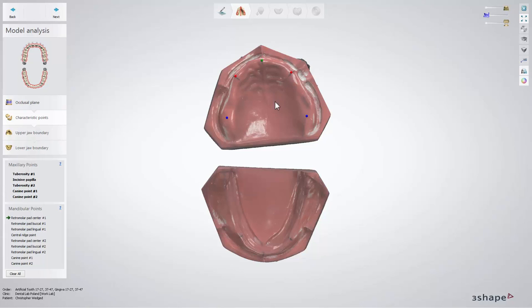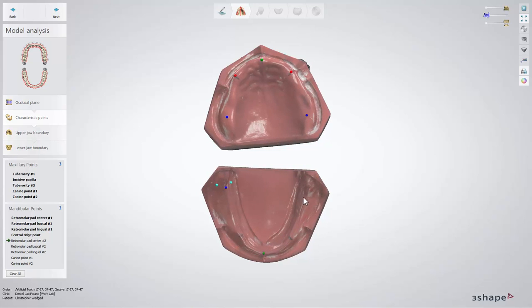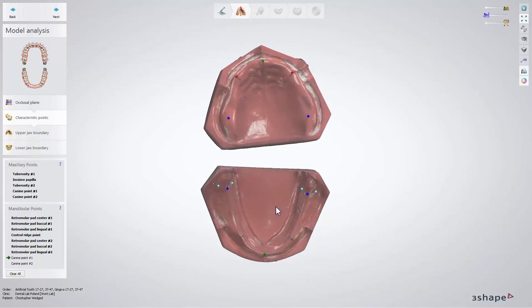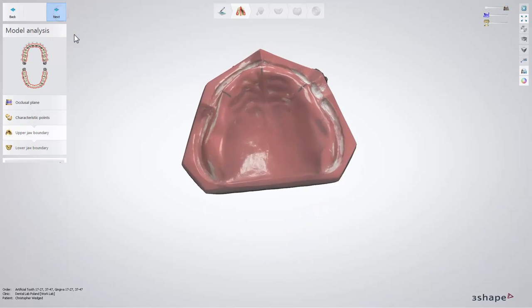Now let's select mandibular points. Start with three points for retromolar — center, buccal and lingual. Then comes the central ridge. Another three points for the second retromolar — center, buccal and lingual. And two points for canines. The position of canine points determines the teeth library selection, so they should be placed on the model in such a way as to coincide with the lines arranged by the dentist. When you are ready, click Next.